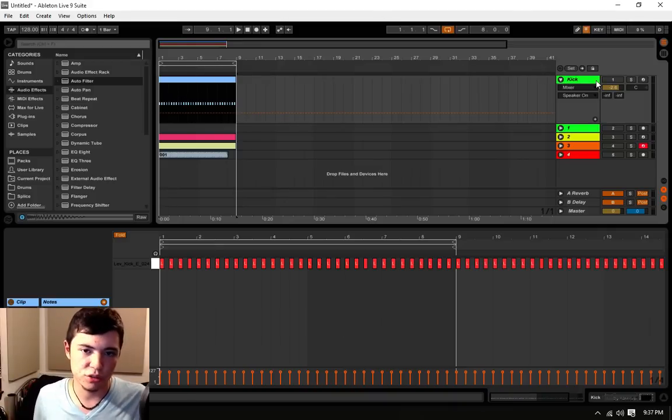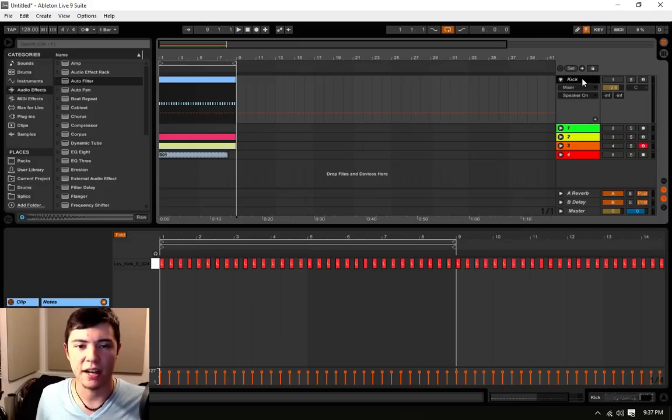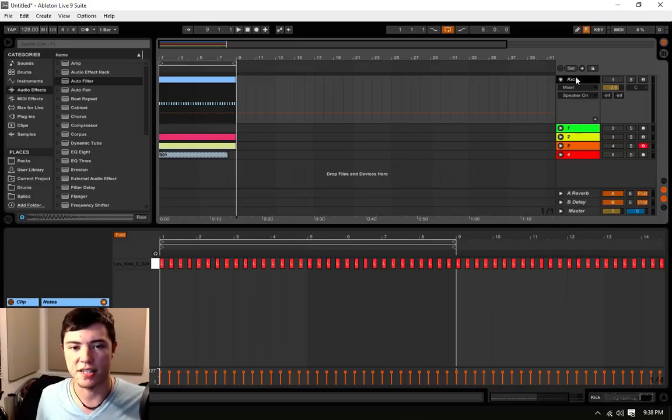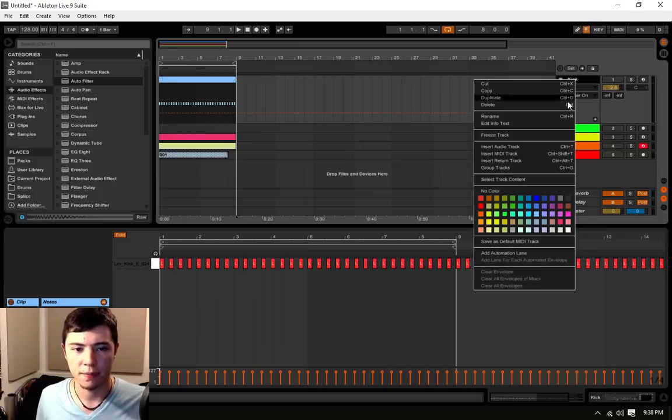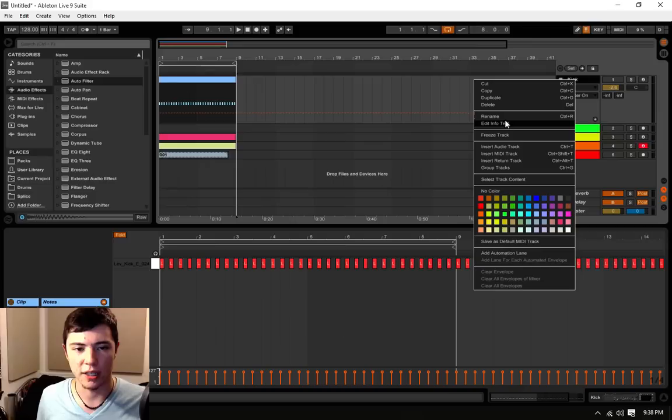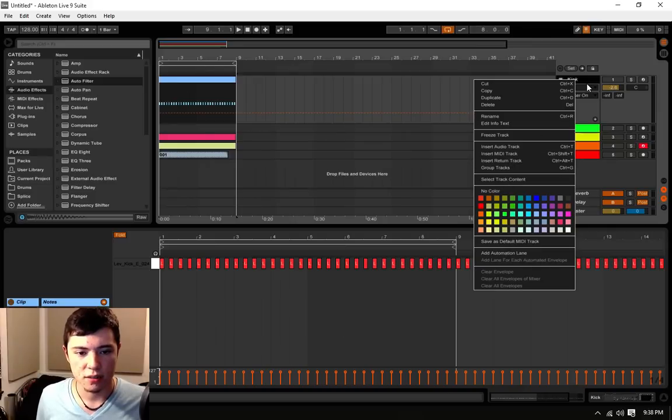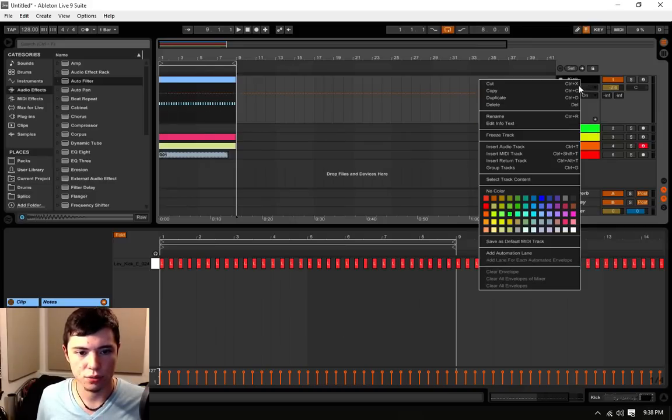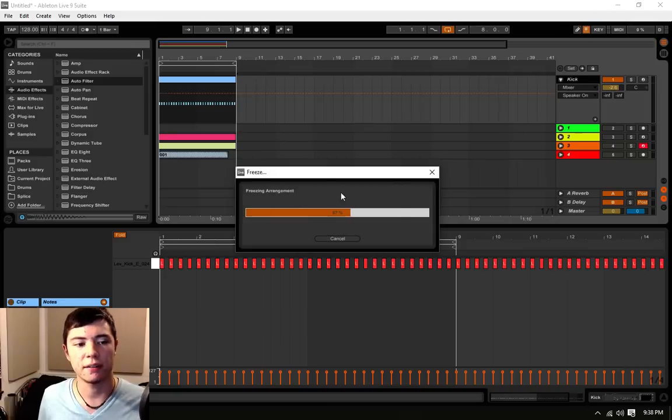So what you do to enable freeze on a track is you right-click on the MIDI channel. This is a MIDI channel. And we hit on freeze. I believe it is. Where is it? Freeze track. There it is.